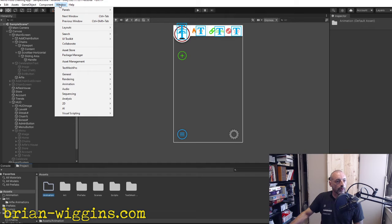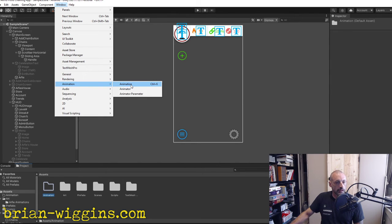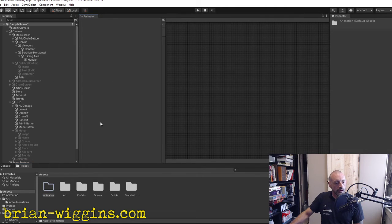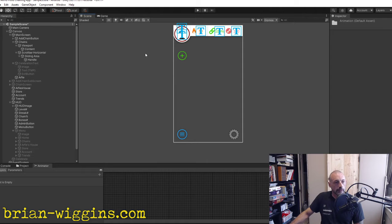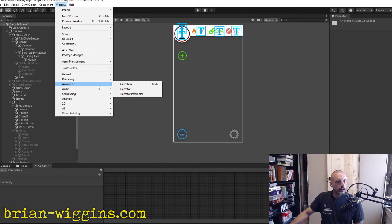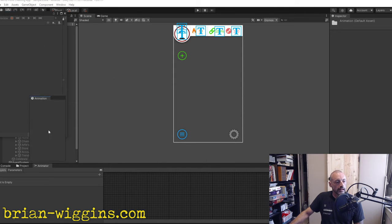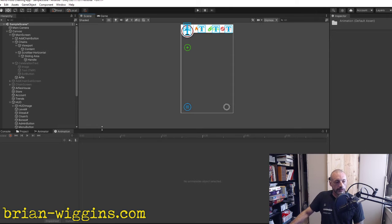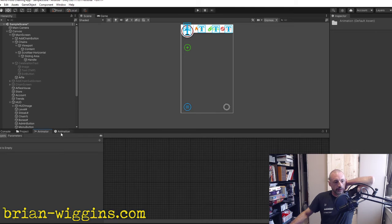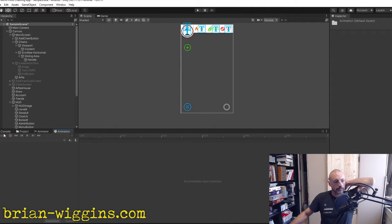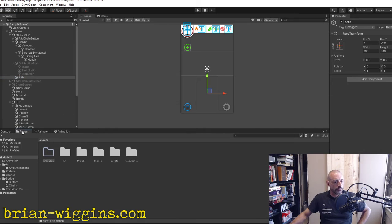We're going to set up the animation window and animator, and move them to the appropriate panels. We need to create a new animation — I keep completely brain-farting on this in Unity.